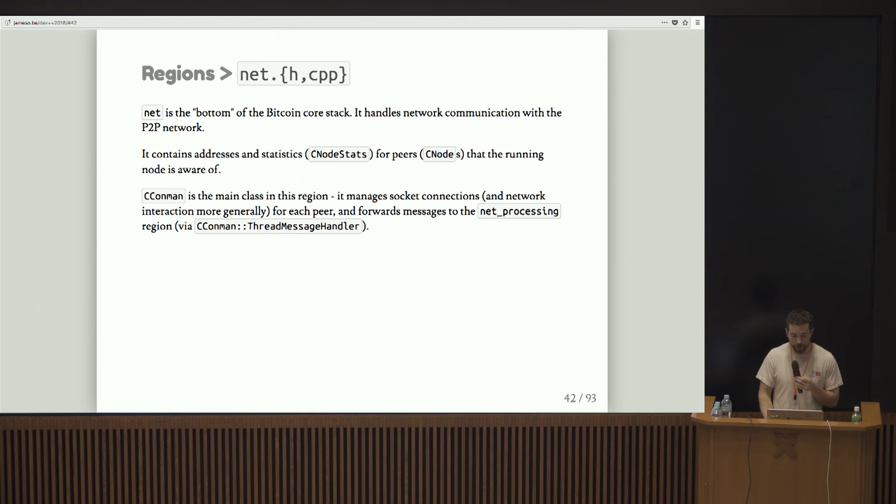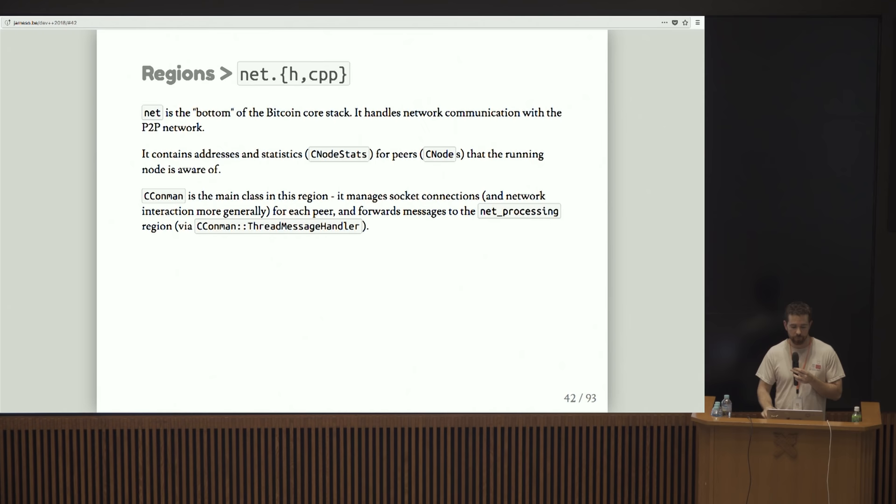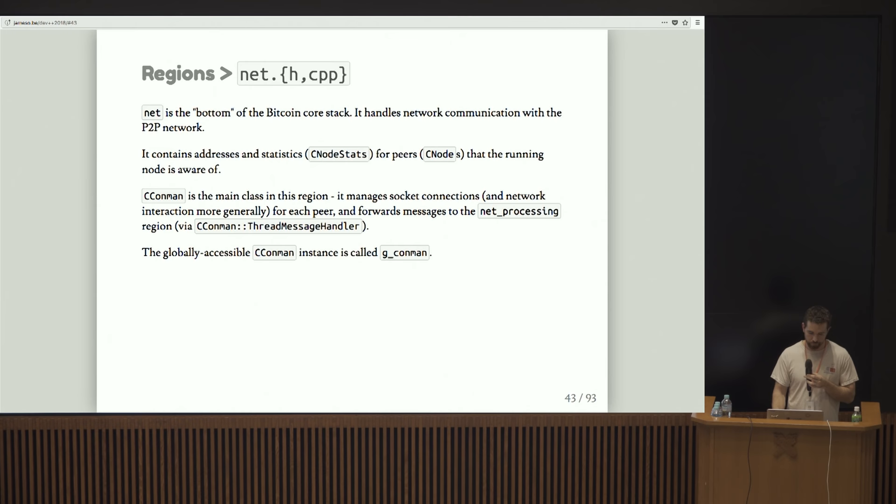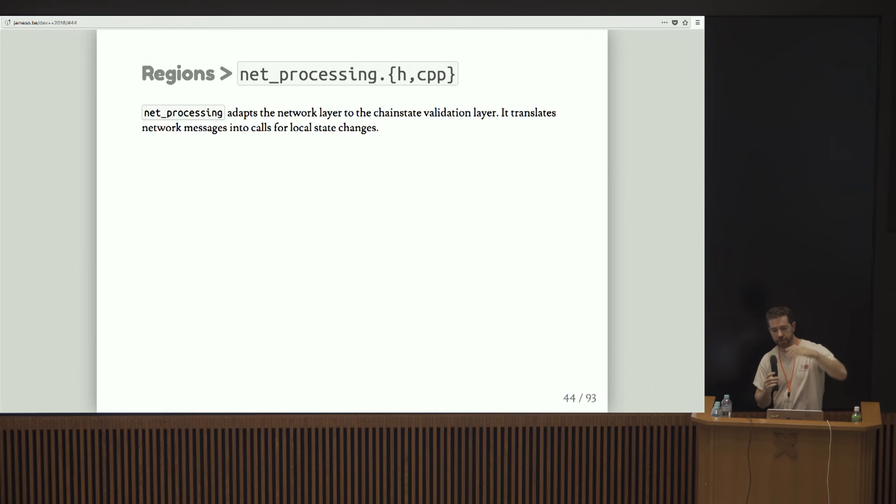C conman, which stands for connection manager, is the main class in this region. It manages all the socket connections and network interactions for each peer. And it forwards messages to the net processing region via this thread message handler. G conman is the global instantiation of the C conman interface.